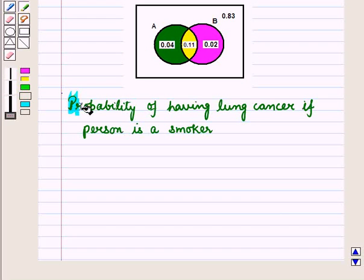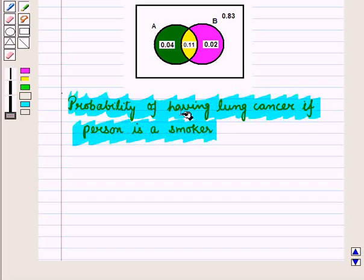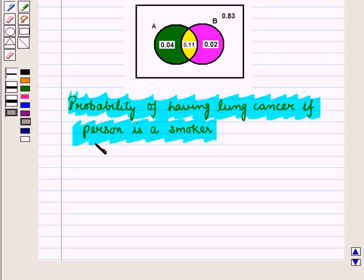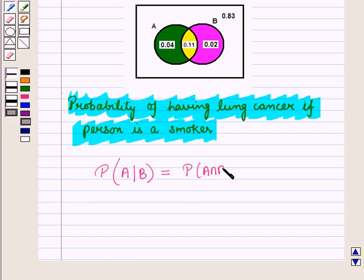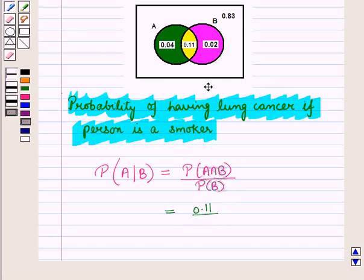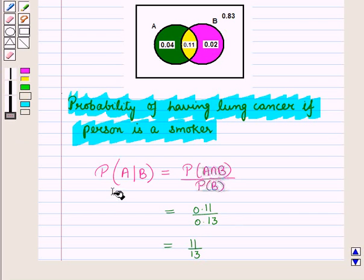Now, let us find probability of having lung cancer if the person is a smoker. We have the condition that person is a smoker, which is event B. We have to find probability of occurrence of event A given that event B occurs, which is equal to probability of event A intersection B divided by probability of event B. We know that P(A ∩ B) = 0.11 and P(B) = 0.13, so this is equal to 11 by 13. So, probability of having lung cancer if person is a smoker is 11/13.